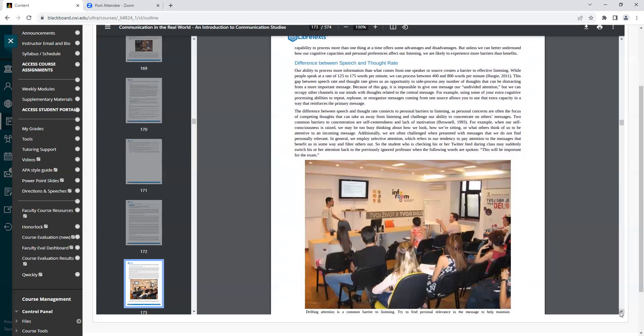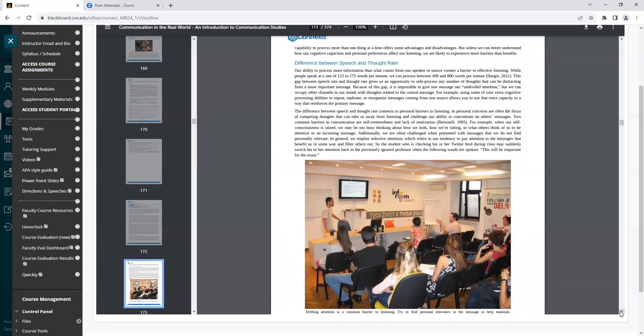Heading: Difference between Speech and Thought Rate. Our ability to process more information than what comes from one speaker or source creates a barrier to effective listening. While people speak at a rate of 125 to 175 words per minute, we can process between 400 and 800 words per minute. This gap between speech rate and thought gives us an opportunity to side process any number of thoughts that can be distracting from a more important message. Because of this gap, it is impossible to give one message our undivided attention, but we can occupy other channels in our minds with thoughts related to the central message.